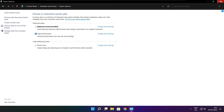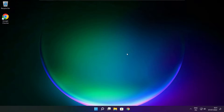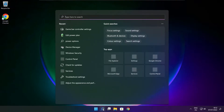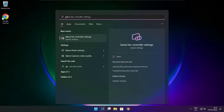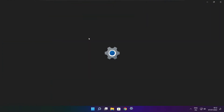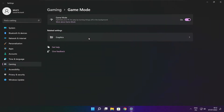Close the window. Click the search bar and type Game Mode Settings. Enable Game Mode.